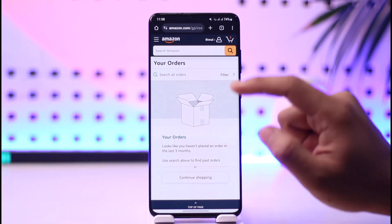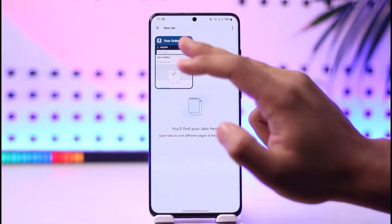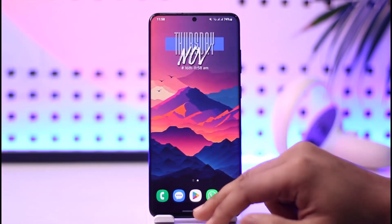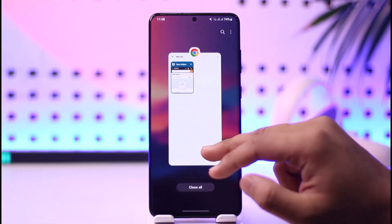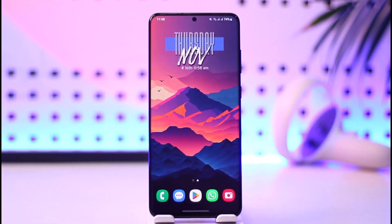And this is how you can archive an Amazon order. Hope this video was helpful. If you have any more questions, feel free to leave them down below. Thank you for watching till the end of this tutorial, and see you soon in the next video.